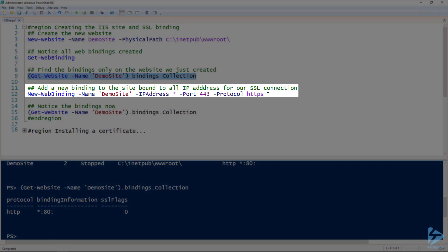To set up SSL for the site, the first thing we need to do is create a new web binding using the new-webbinding commandlet. Give it the name of the site. For IP address, I'm specifying asterisk here, this will grab all of them, and then port 443 of course, and then protocol HTTPS.